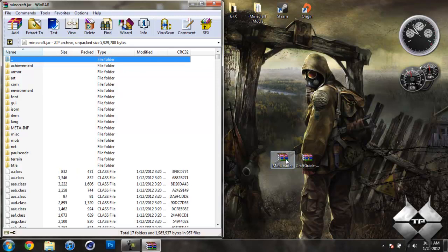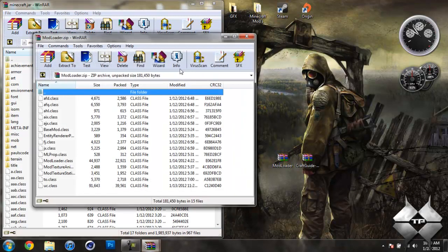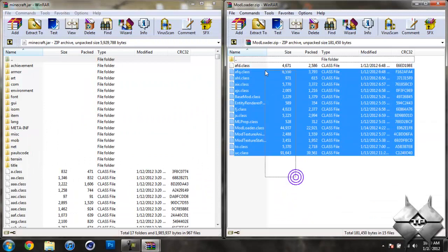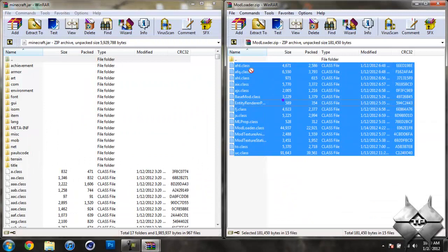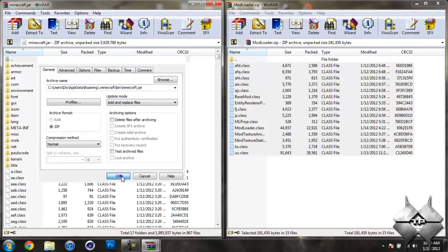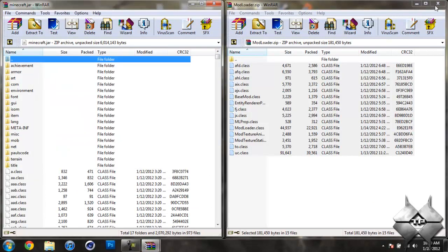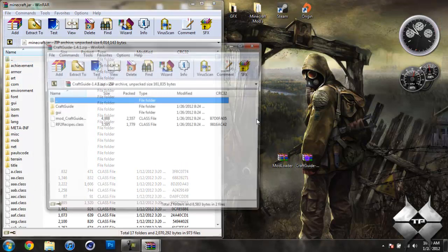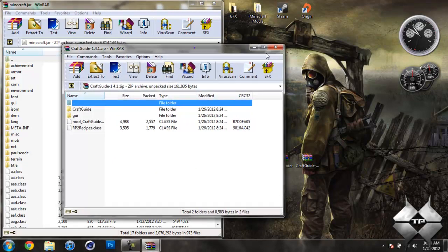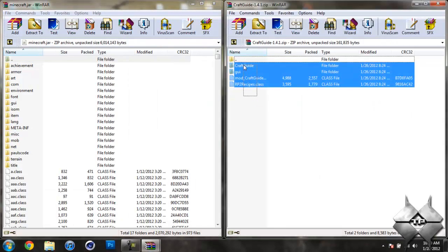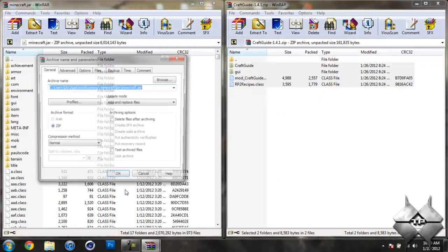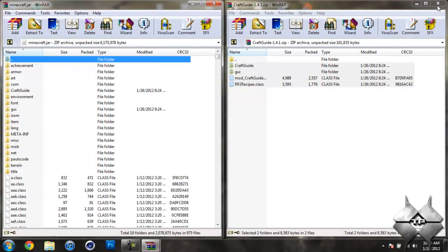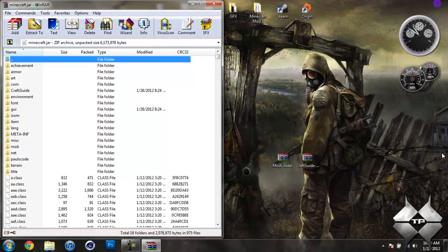So once you have your Minecraft jar open, open up ModLoader. And highlight all these class files and drag them into your Minecraft jar. And hit OK. Close ModLoader. Now open up the Craft Guide. And highlight all these files and drag them into your Minecraft jar. And hit OK. And again, close your Craft Guide.